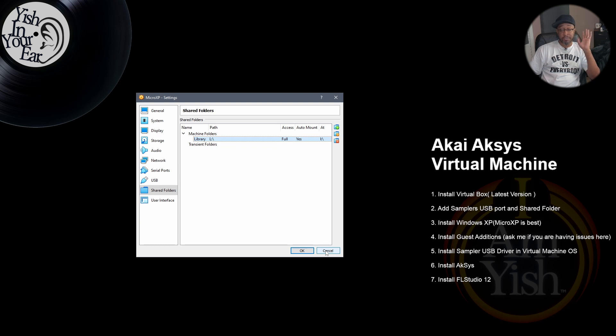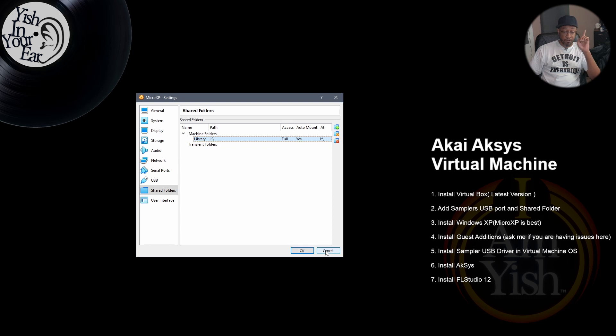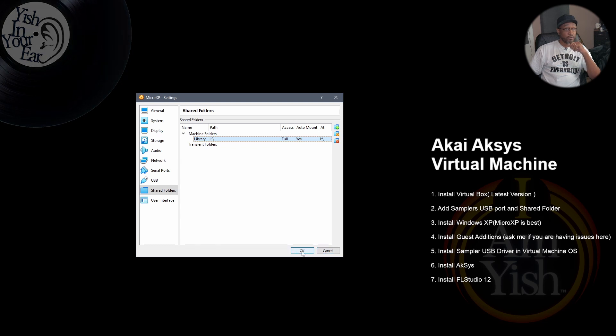All right, so you'll install XP, you get it up and running. Make sure that again, you install the driver on the virtual machine for the sampler of choice and you should be good to go.